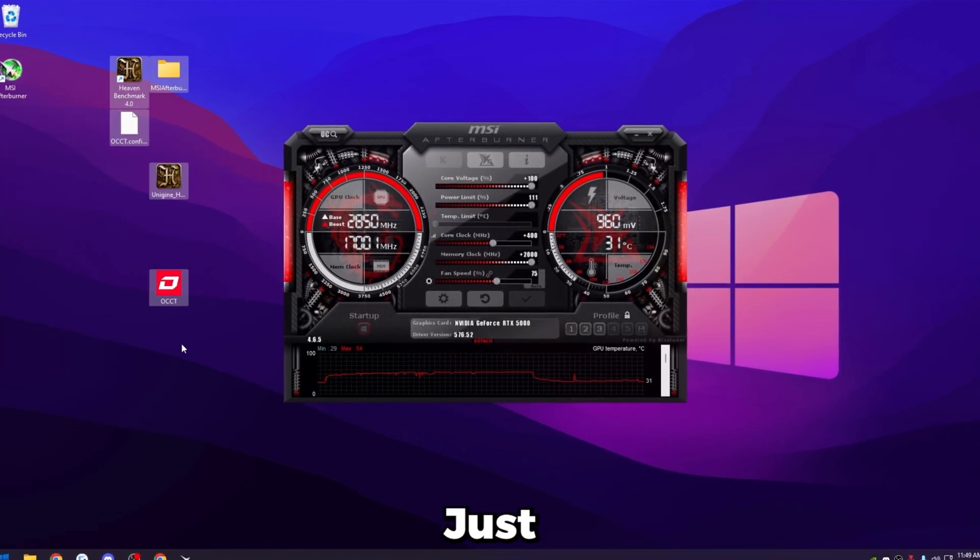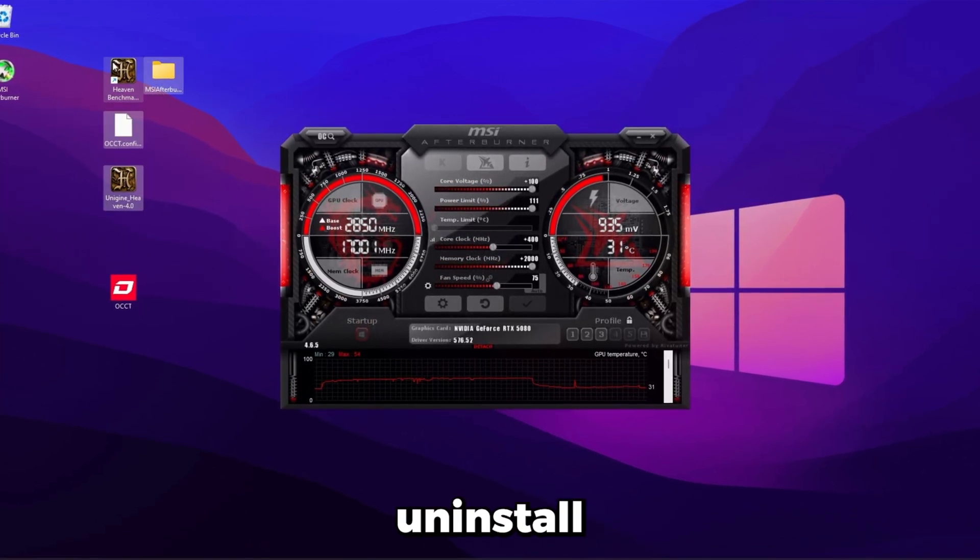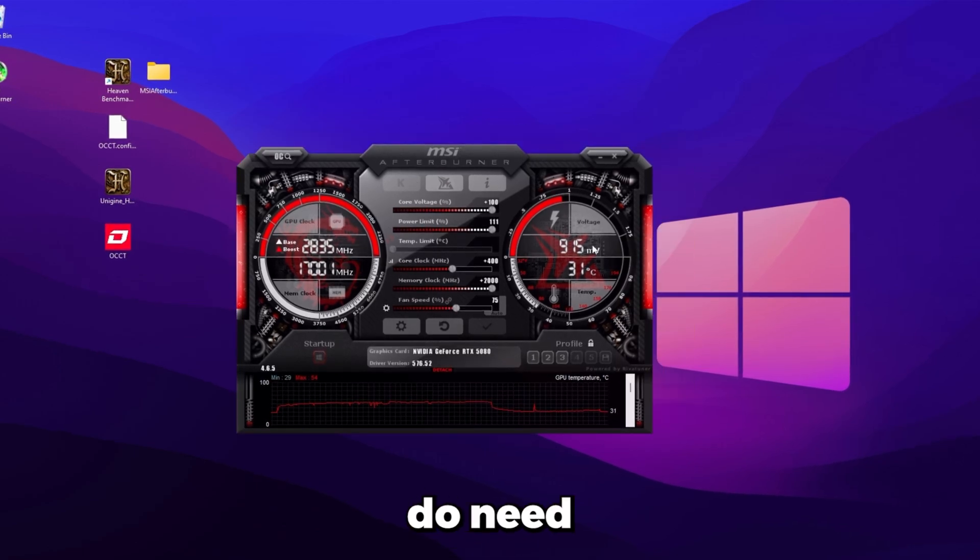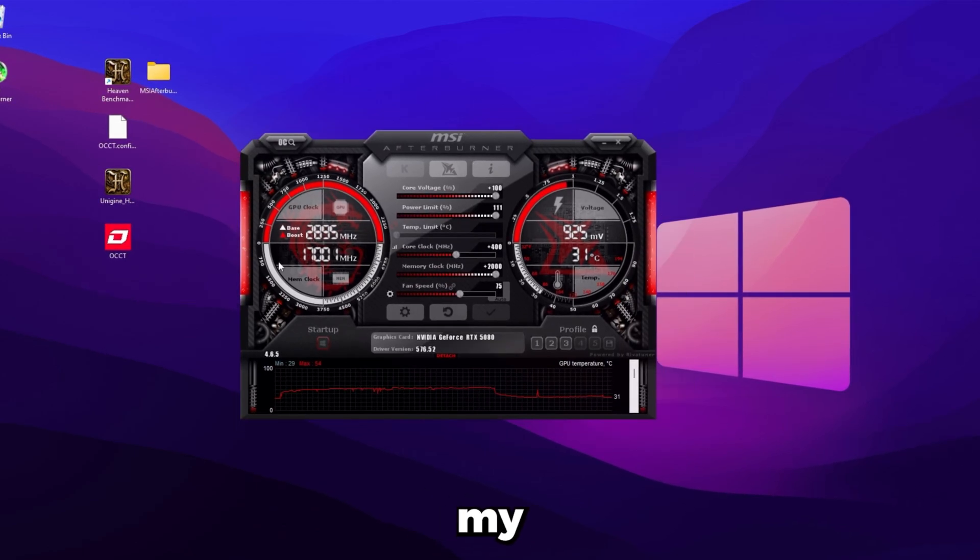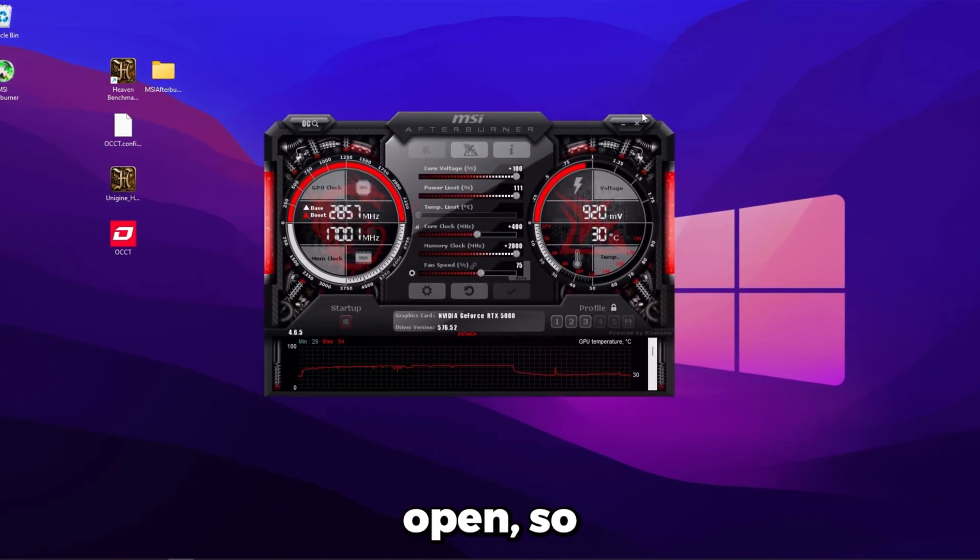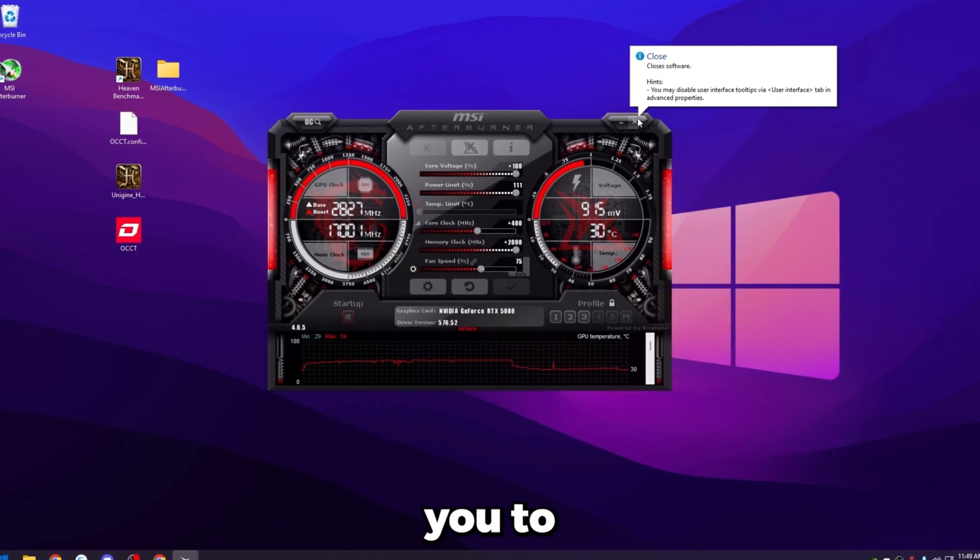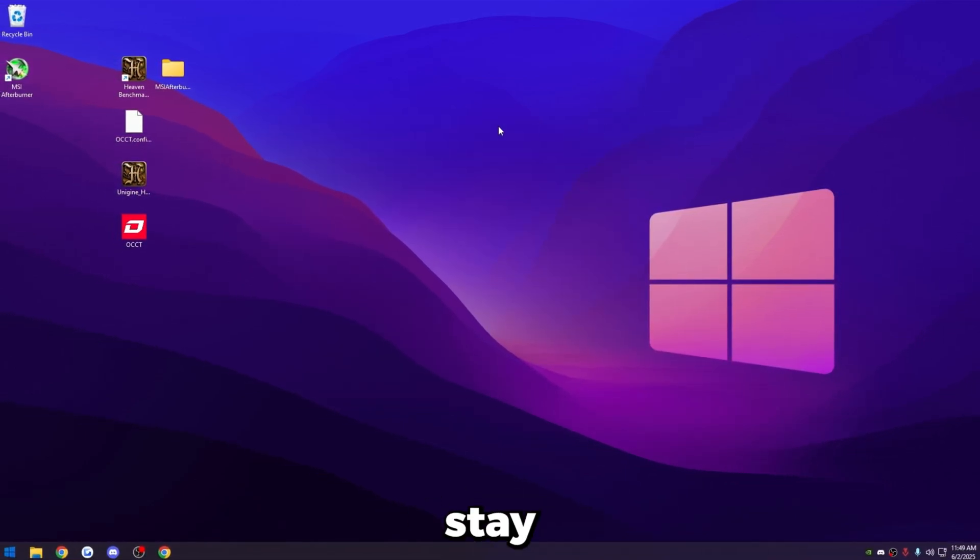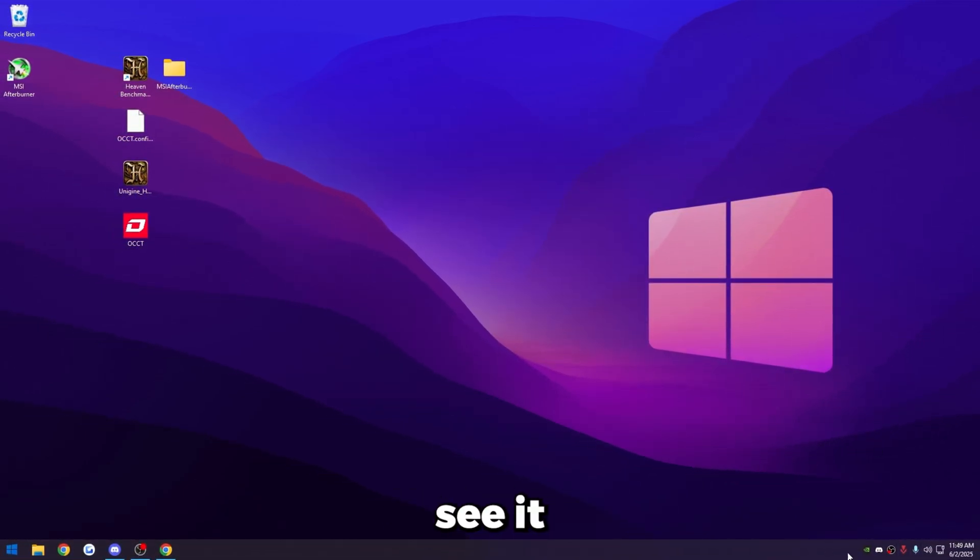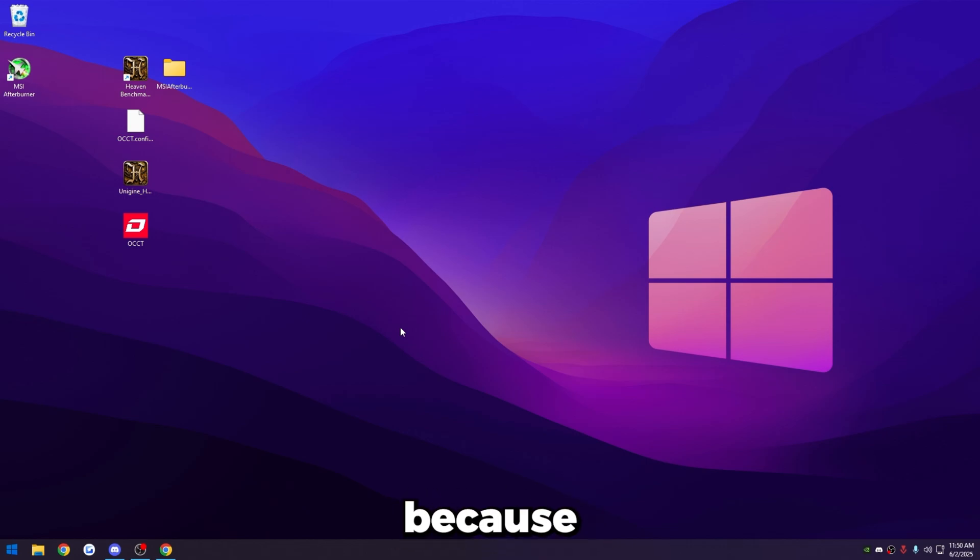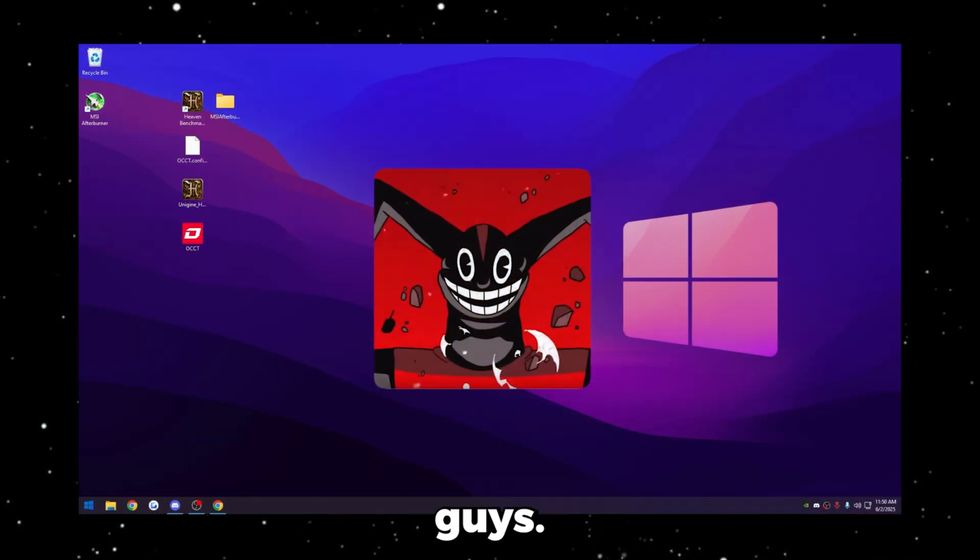You can uninstall the heaven benchmark and OCCT. You do need to keep MSI afterburner installed. But like I said, you don't have to keep this app open. So feel free, and I please encourage you to close out of the app just so it doesn't stay open. You won't even see it in the taskbar down here, but the overclock still is running. And I know that especially because you can still hear your fan speeds kicking up. But that's pretty much it, guys. Hope you guys get a nice FPS boost from this.